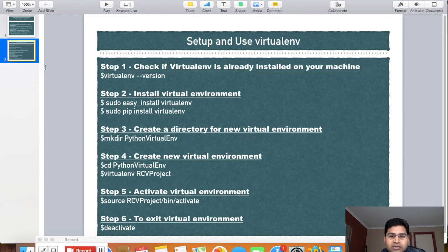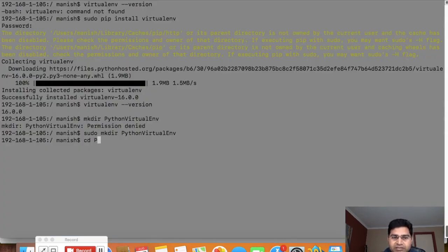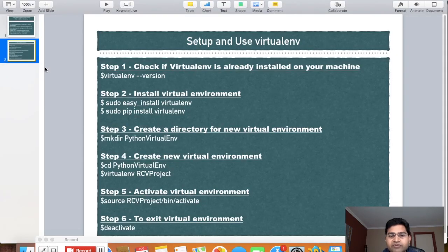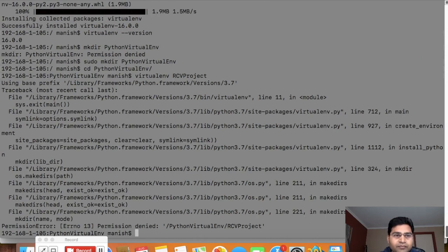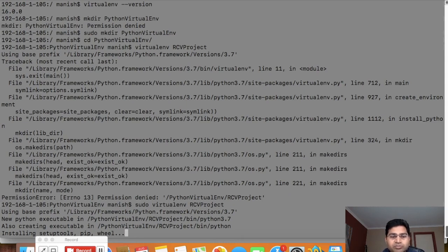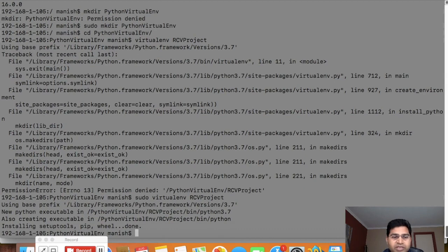I'll type 'cd python_virtual_env' to go into the directory, then run 'virtualenv rcv_project' to create the virtual environment for the RCV project. If you get a permission denied error, just prepend 'sudo' to the command. It will install setup tools and pip for that particular virtual environment — each virtual environment has its own pip. The installation is now complete.